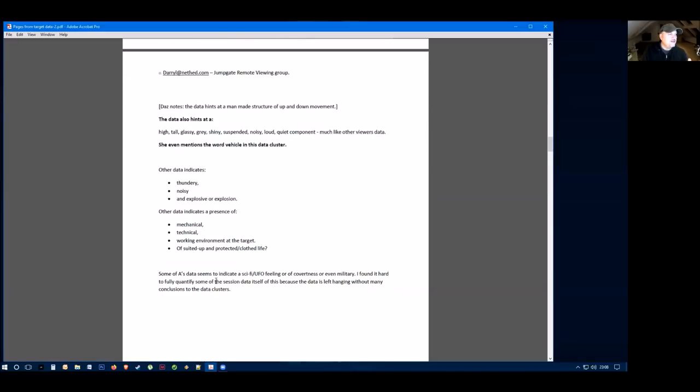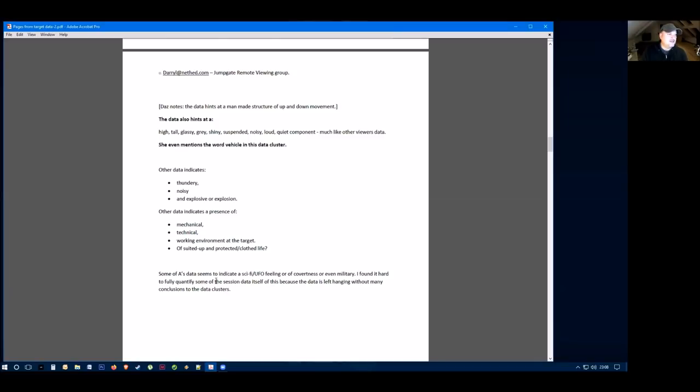Moving on, the data also hinted at high, tall, glassy, gray, shiny. It was suspended, noisy, loud, much like the other viewers' data. She also mentions the word vehicle in this data as well. So she's talking about a vehicle here that's involved.